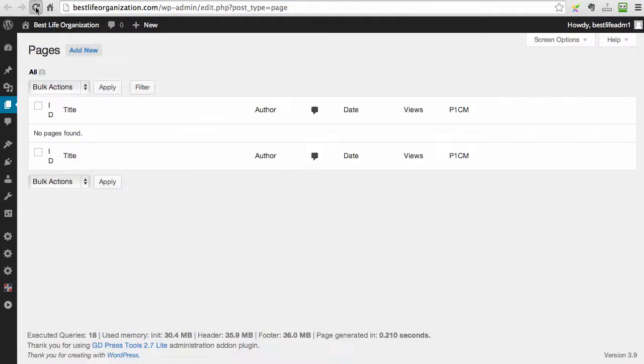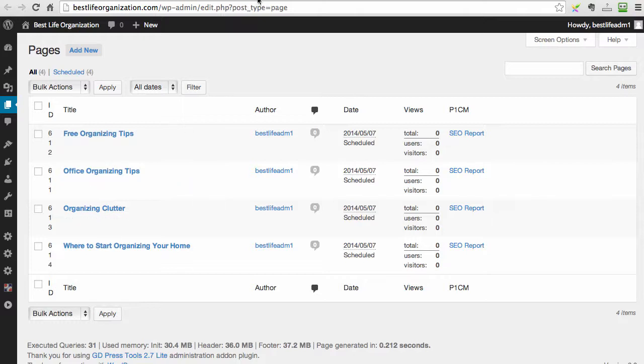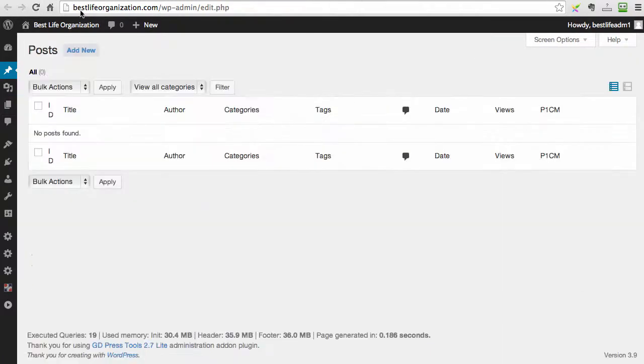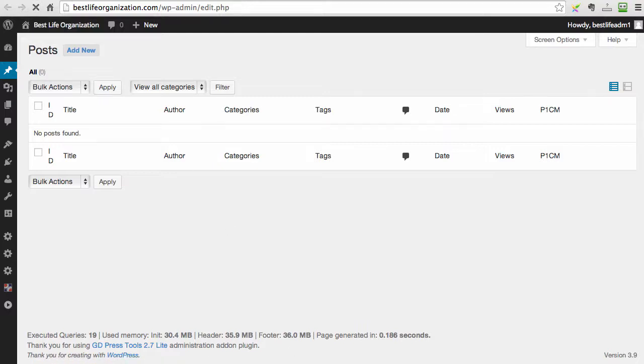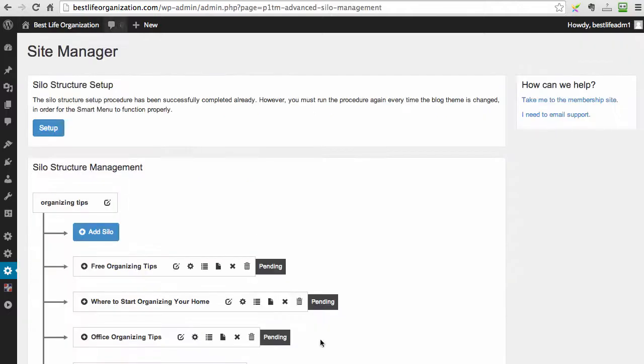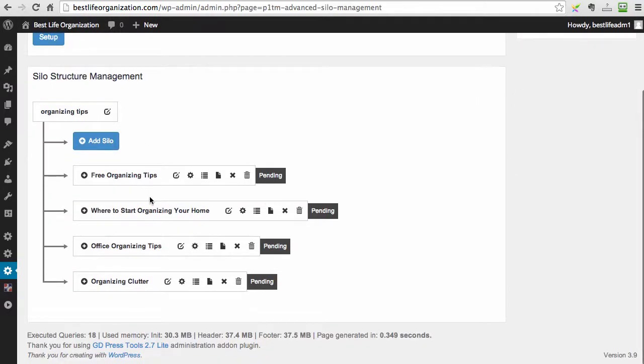And if you look here on the pages and we refresh the pages, we have perfectly structured silo pages, perfectly structured silo categories, and also a bunch of posts automatically created ready for Google traffic. So all of this was done under two minutes with just one push of a button.